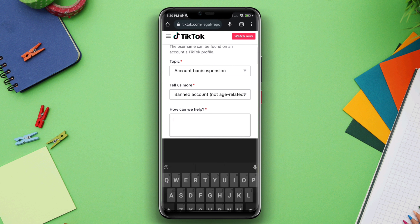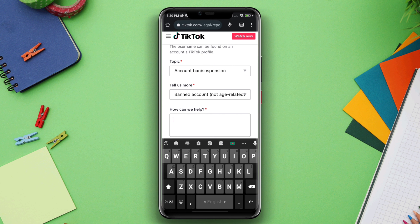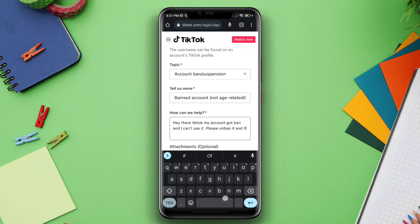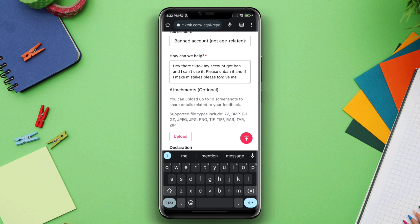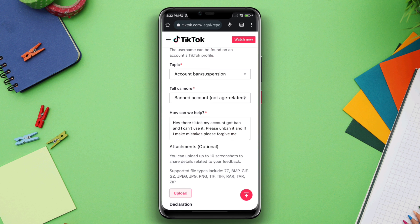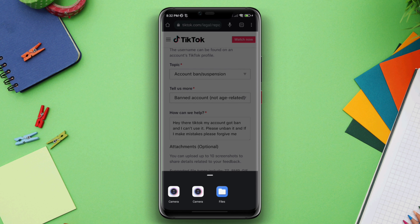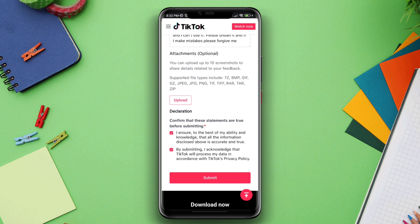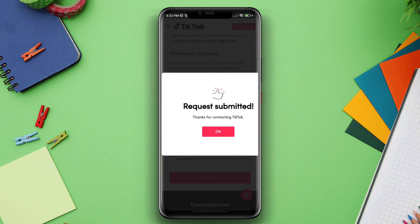Write about your problem — for example: 'Hey there TikTok, my account got banned and I can't use it. Please unban my account. If you found that I made any mistake, please forgive me and allow me to have my account back.' Then upload a photo of your problem, select all the checkmarks, and tap Submit.